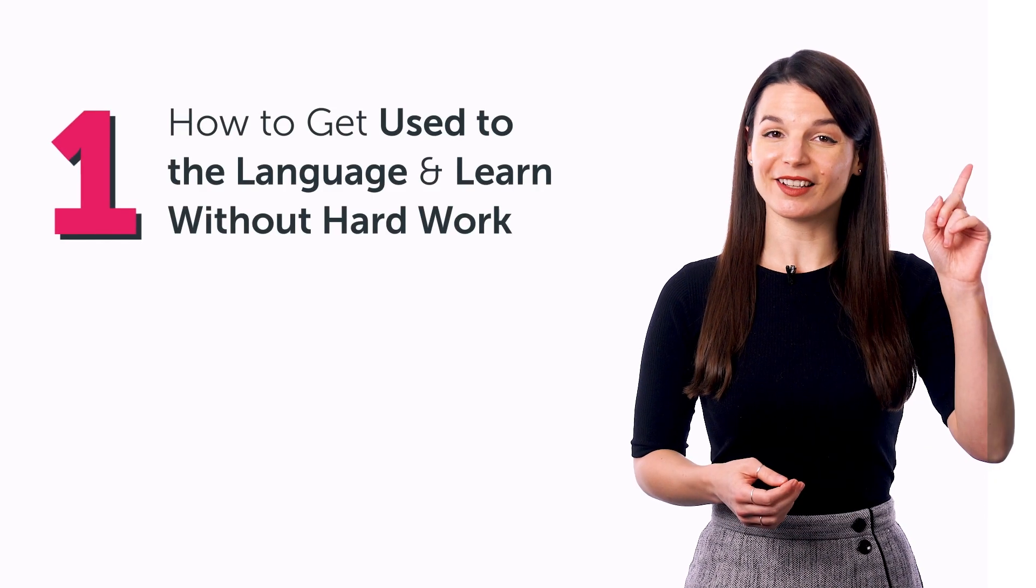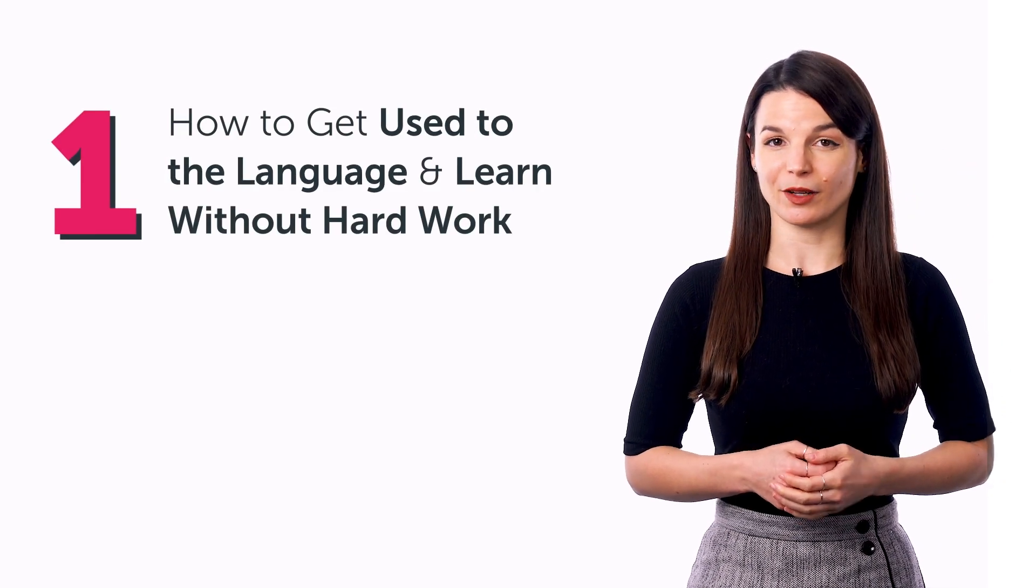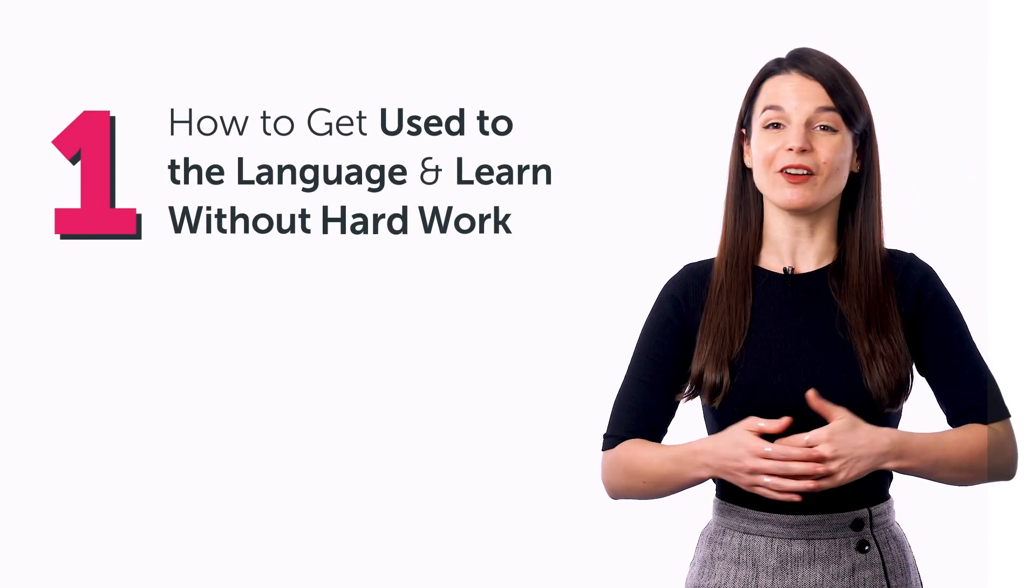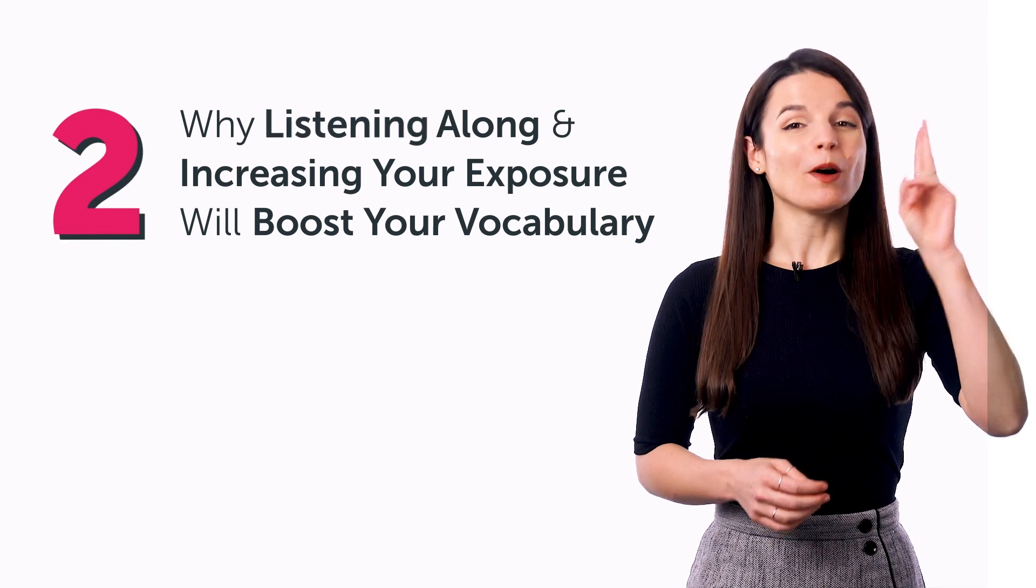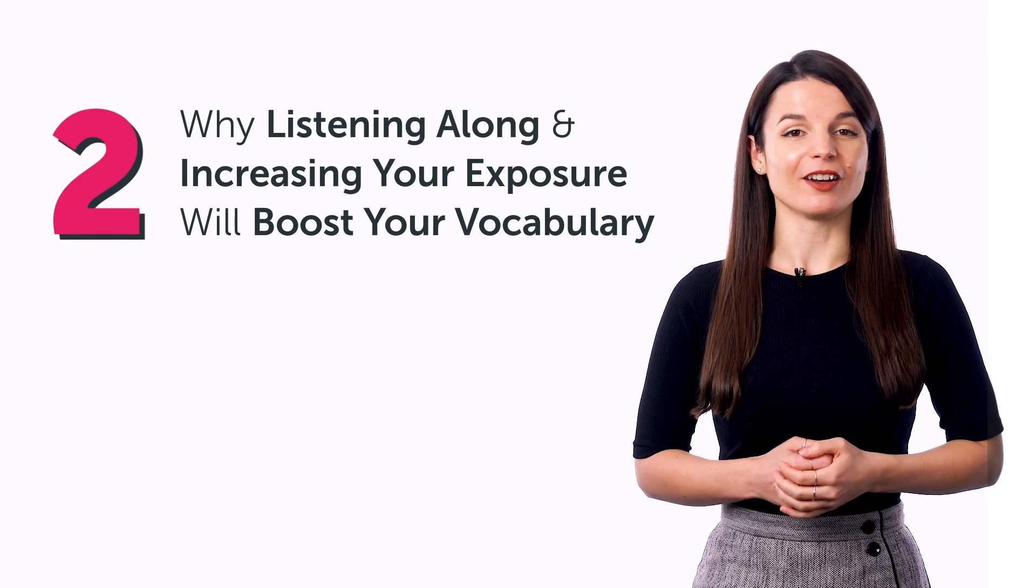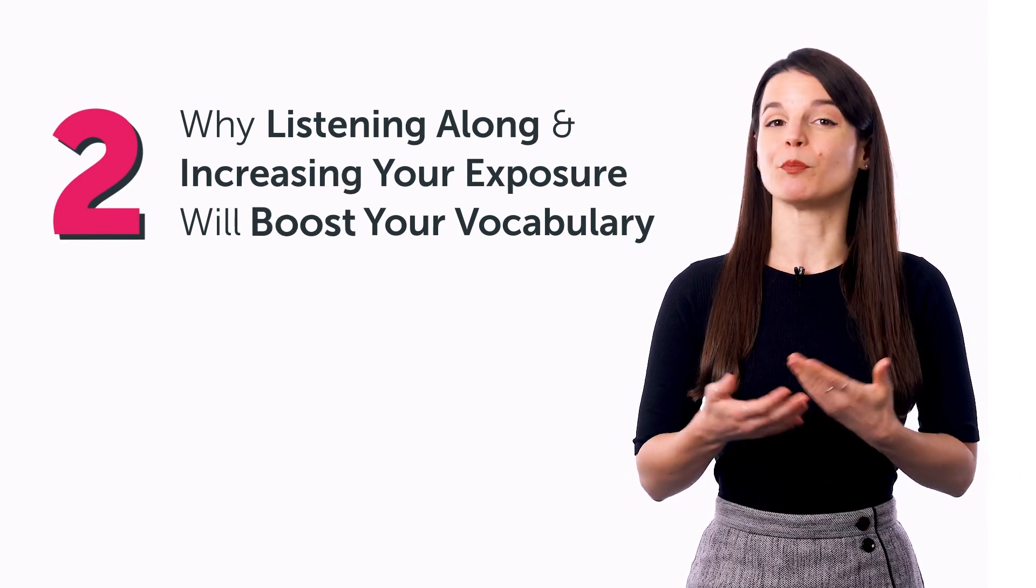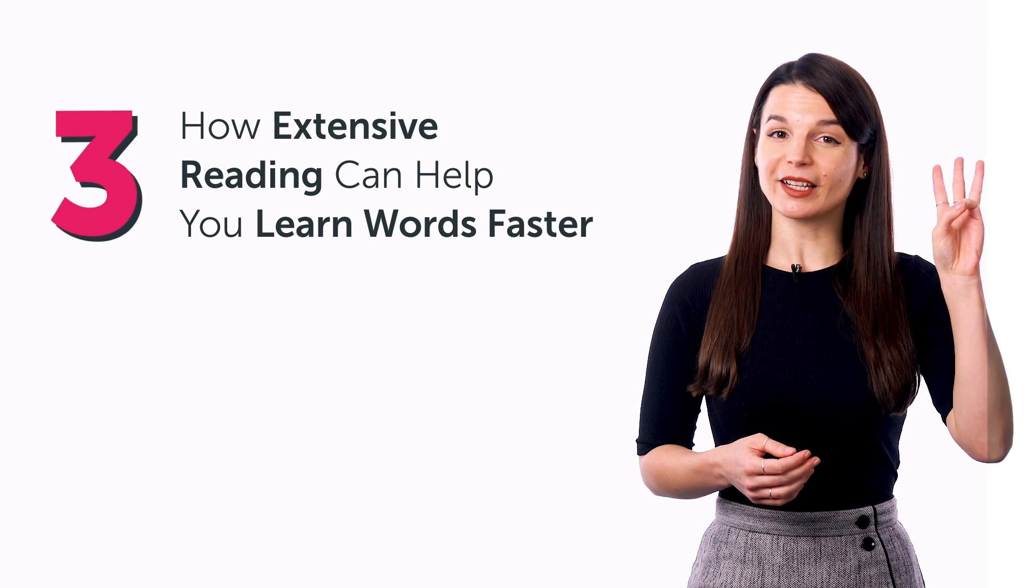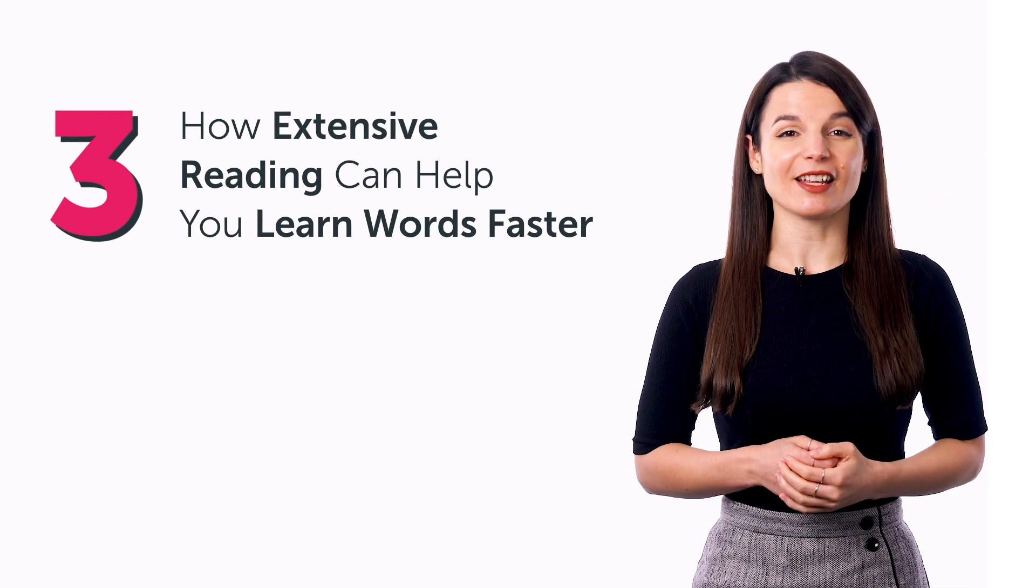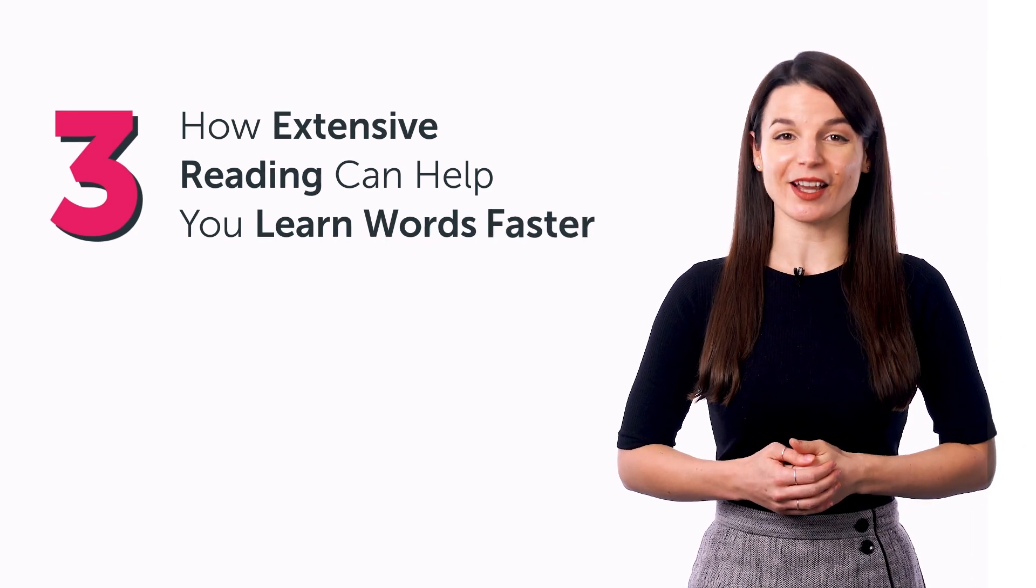In this guide, you'll discover one, how to get used to the language and learn without hard work, two, why listening along and increasing your exposure will boost your vocabulary, and three, how extensive reading can help you learn words faster.